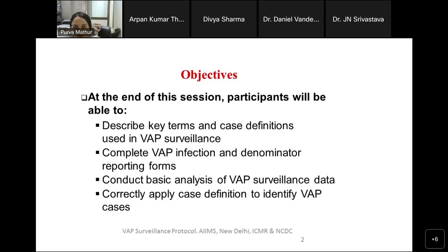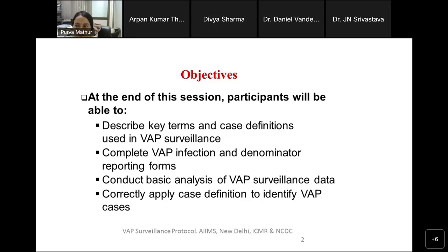The objectives of this session are: you'll be able to describe key terms and case definitions used in VAP surveillance. Almost 11 hospitals in our network are already working on this VAP surveillance, which is a kind of validation of whether this definition is doable. At some district hospitals, ventilators are not available, so this can be optional — this protocol will not be applicable to those hospitals. You'll also be able to complete the VAP infection and denominator reporting form, conduct basic analysis of VAP surveillance data, and correctly apply case definitions to identify VAP cases.